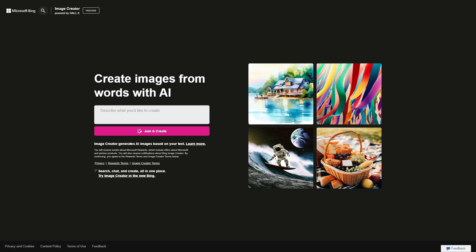Hey guys, it's Harry here and DALL-E 3 is finally out. You can now join and use DALL-E 3 — it's easy to find, you can access it via Bing. Let's begin and try to stress test it, see if we can break DALL-E 3.